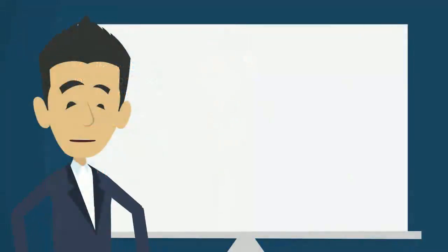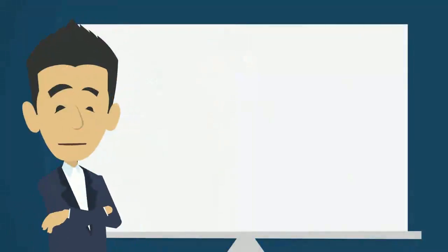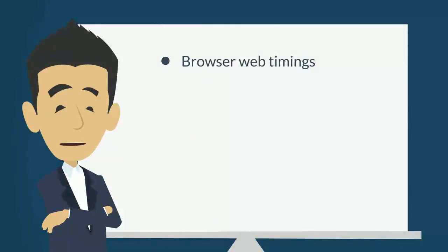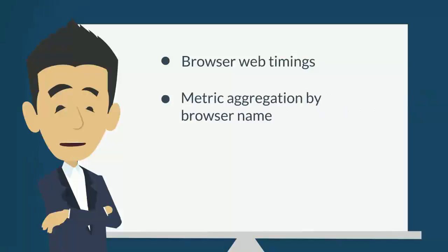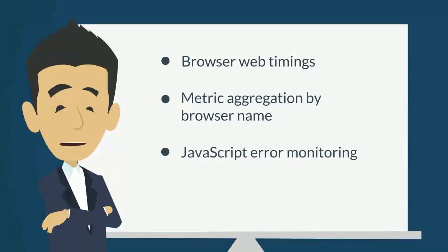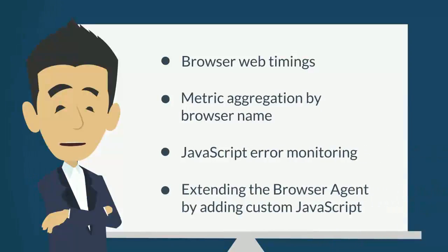Browser Agent includes the following features: browser web timings, which includes W3C navigation timing API, browser response timings for dynamic web pages, and load time for soft pages. Metric aggregation by browser name, JavaScript error monitoring, and extending the browser agent by adding custom JavaScript.